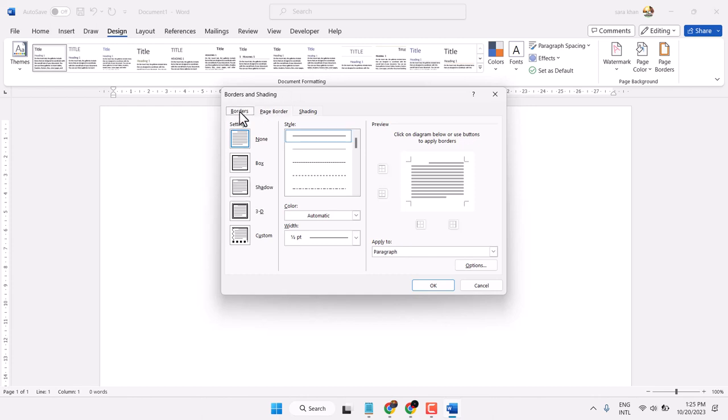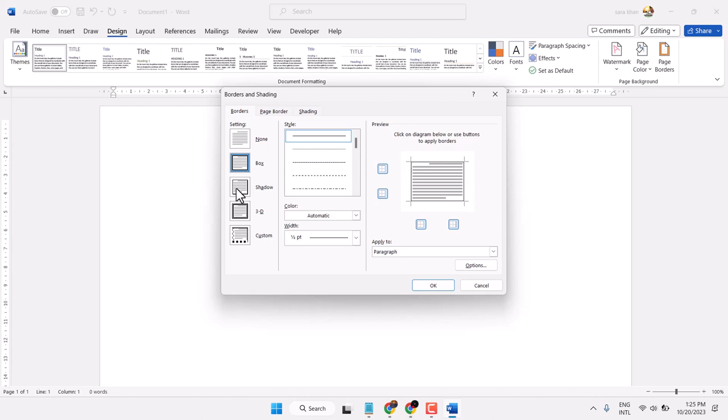So first step, select Borders. You can select Box, here is the preview, Shadow, 3D, and Custom.